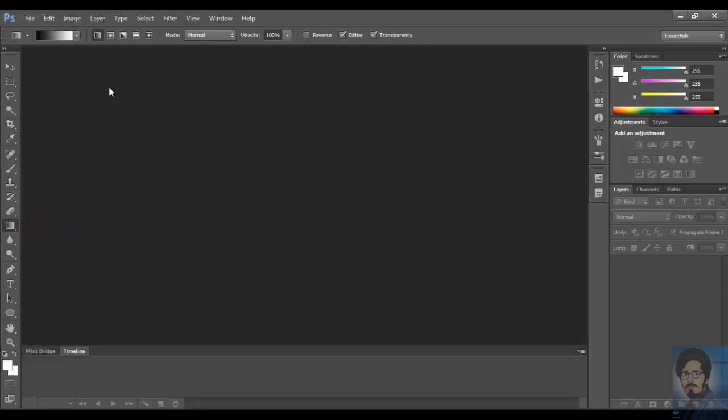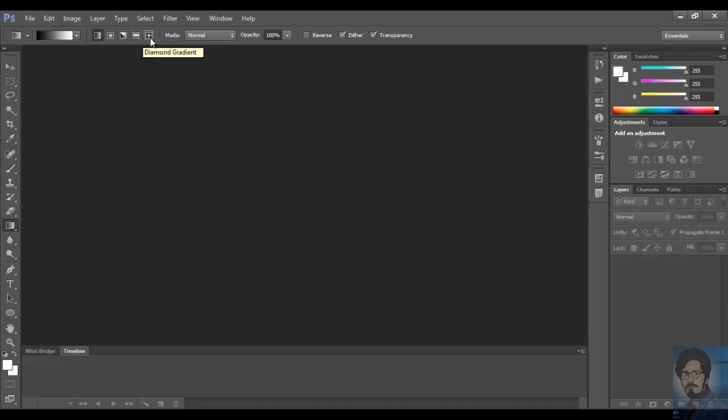Now you have different options for gradient tool such as linear gradient, radial gradient, angle gradient, reflected gradient and diamond gradient. We will choose the linear gradient and we will click here to edit the gradient.